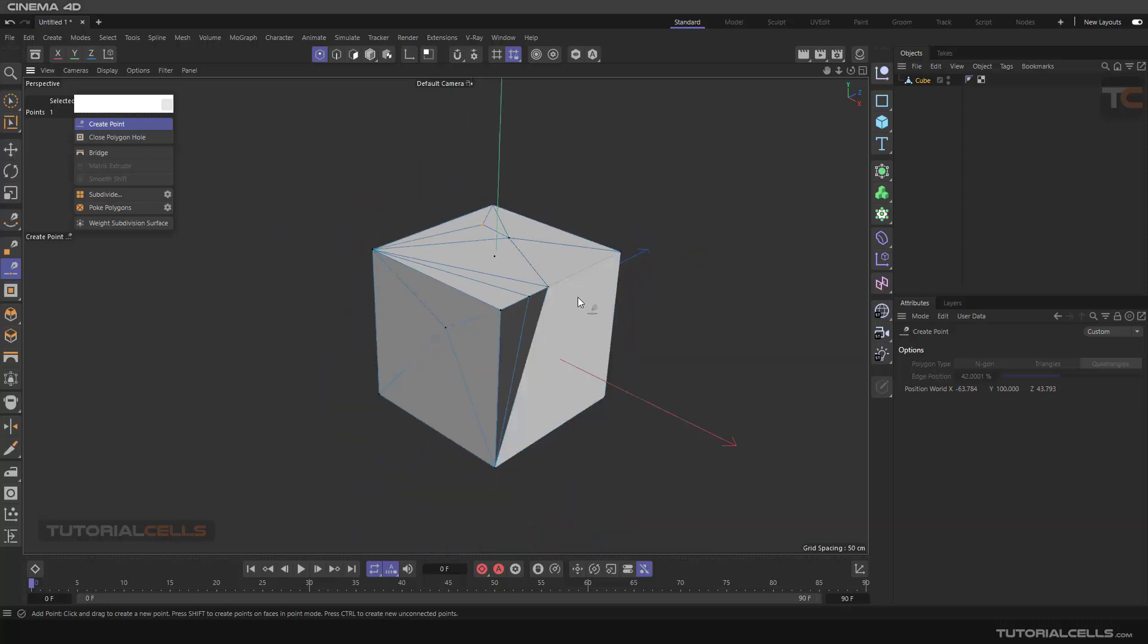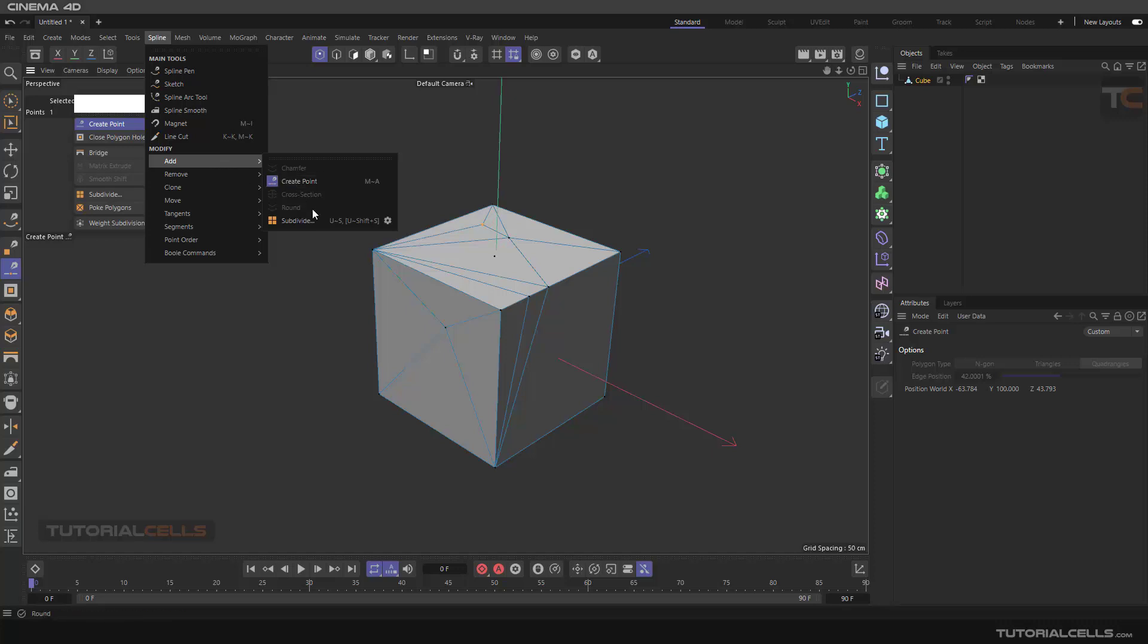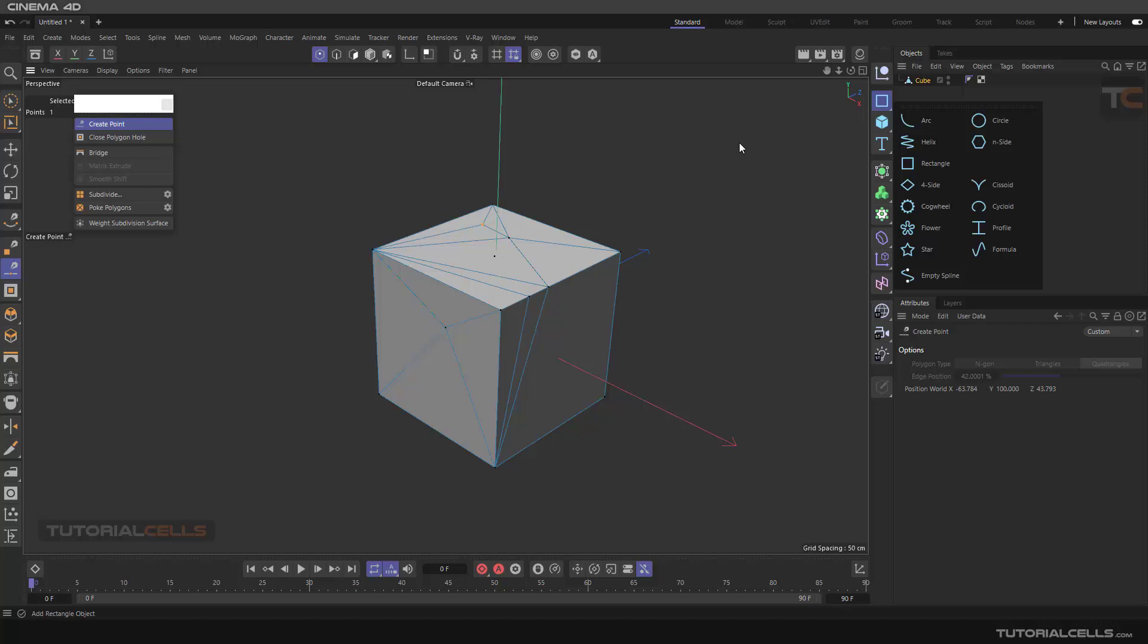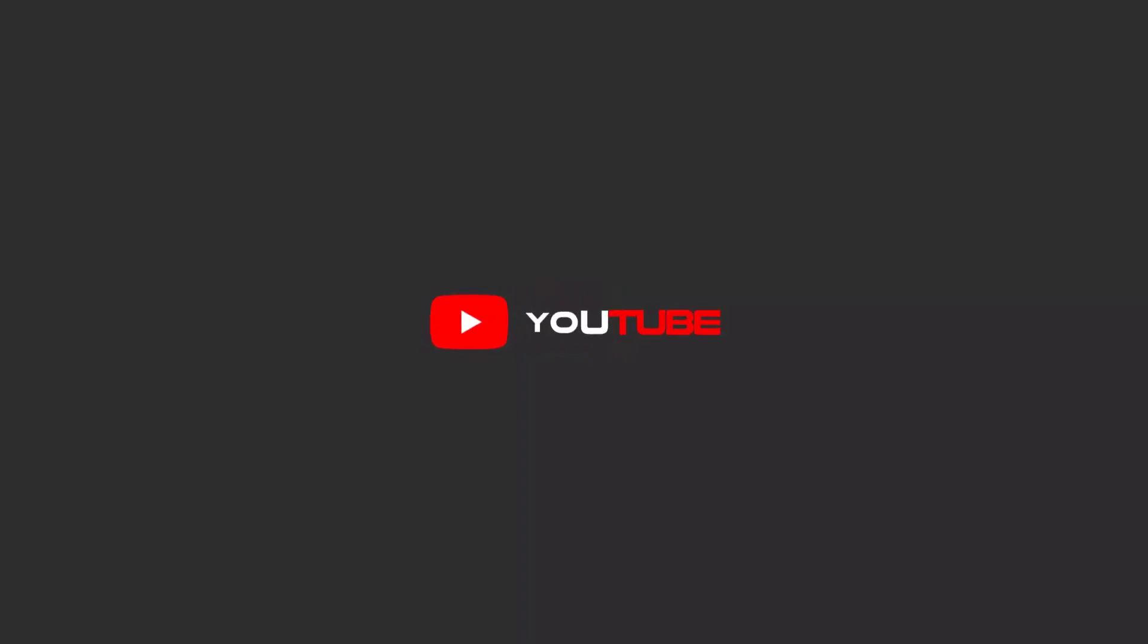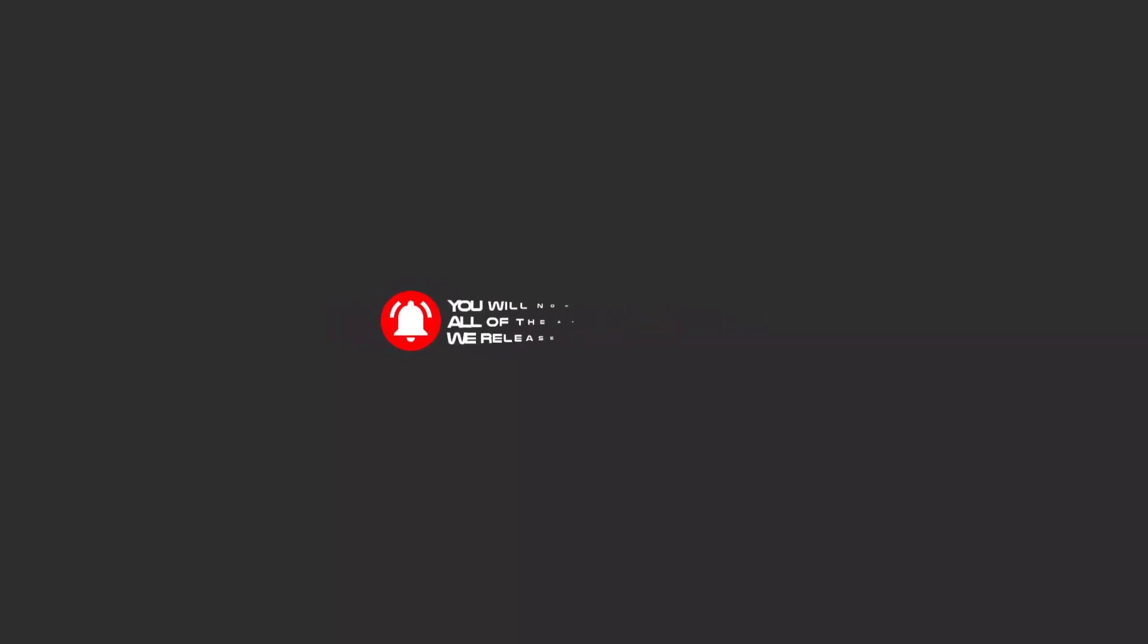This create point tool, as I said before in the spline tools, you can create a point also in a spline that you created. Hello my friends, to continue these tutorials on YouTube, subscribe to us, like us, and hit the bell icon. Now you will be alerted about all the amazing videos that we release.